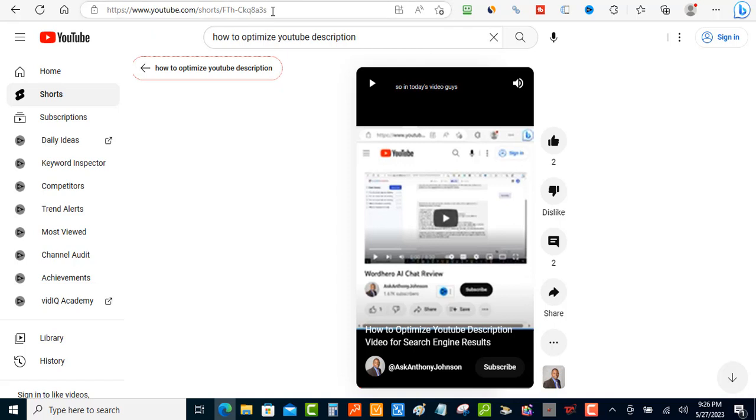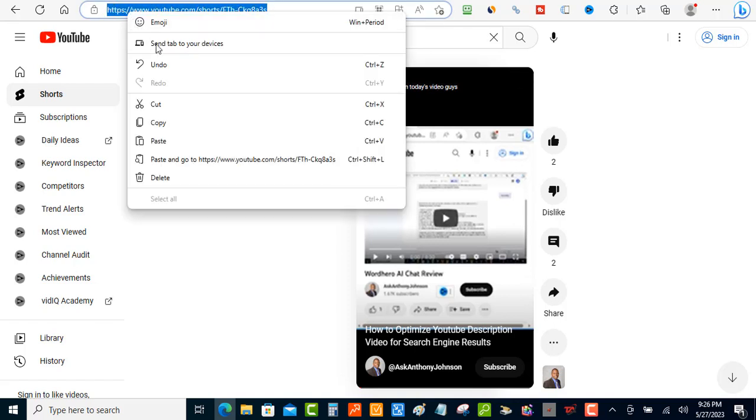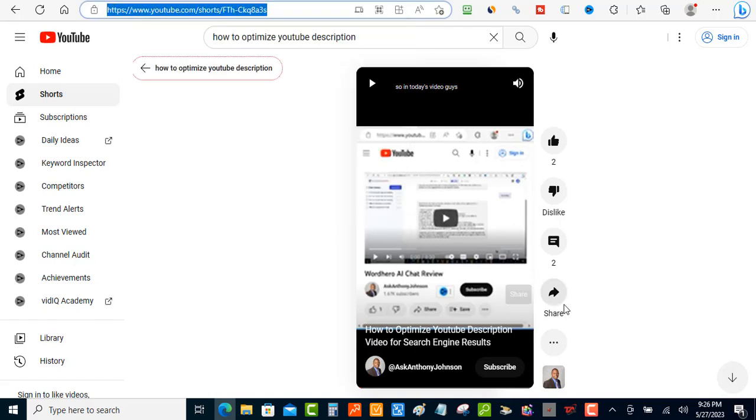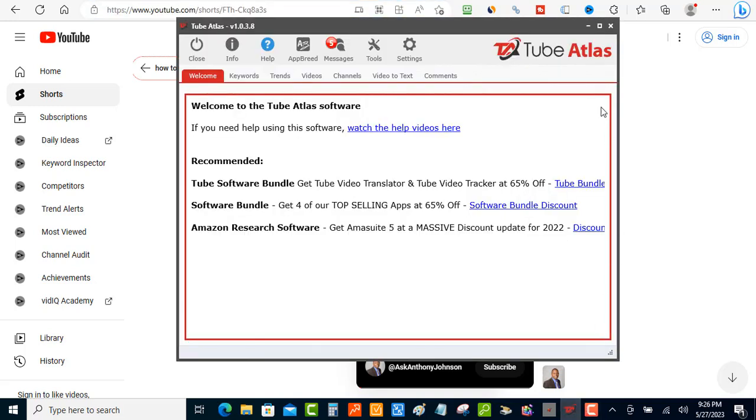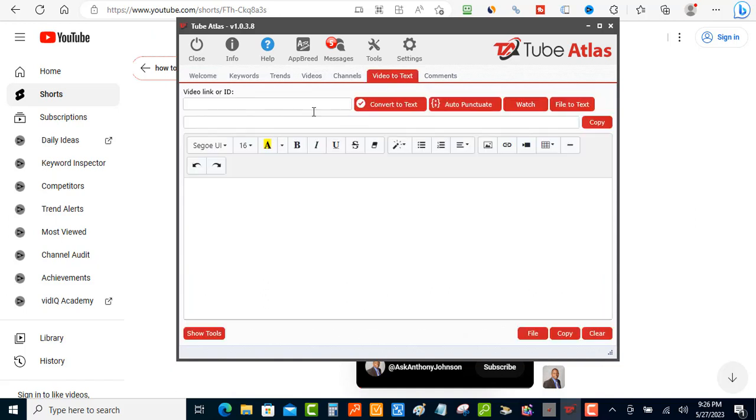So what you want to do is you want to grab the URL of that short and you want to come back over here to Tube Atlas. What you want to do is you want to go over to the Video to text section. So once you get over there,